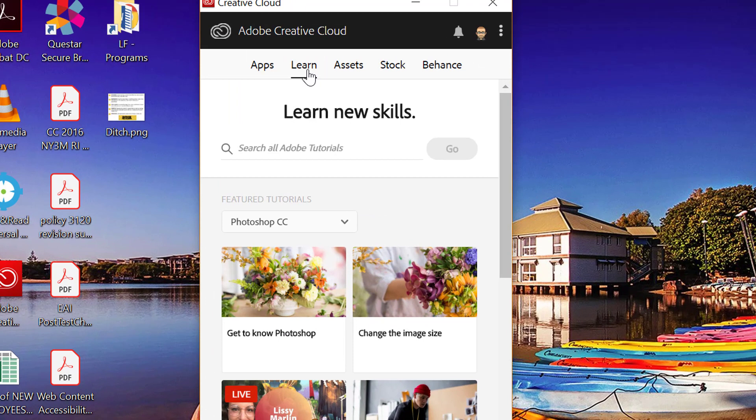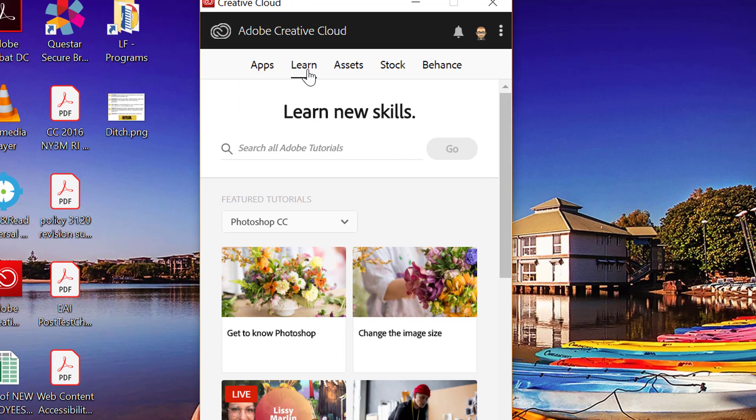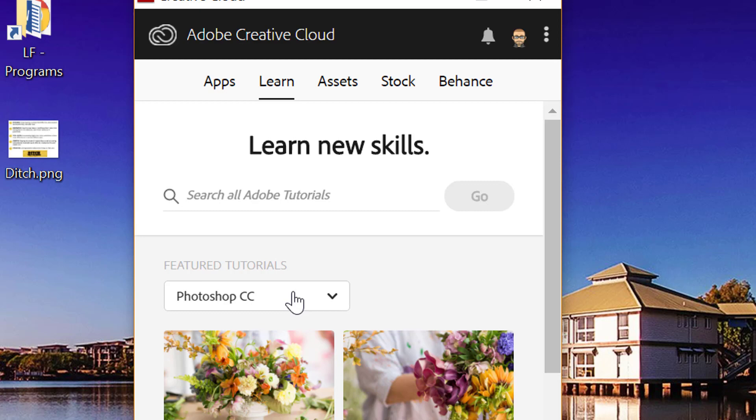There's also a learning tab where you can learn about any of the products that are on there, video tutorials, documents, live webinars on how to utilize those programs as well.